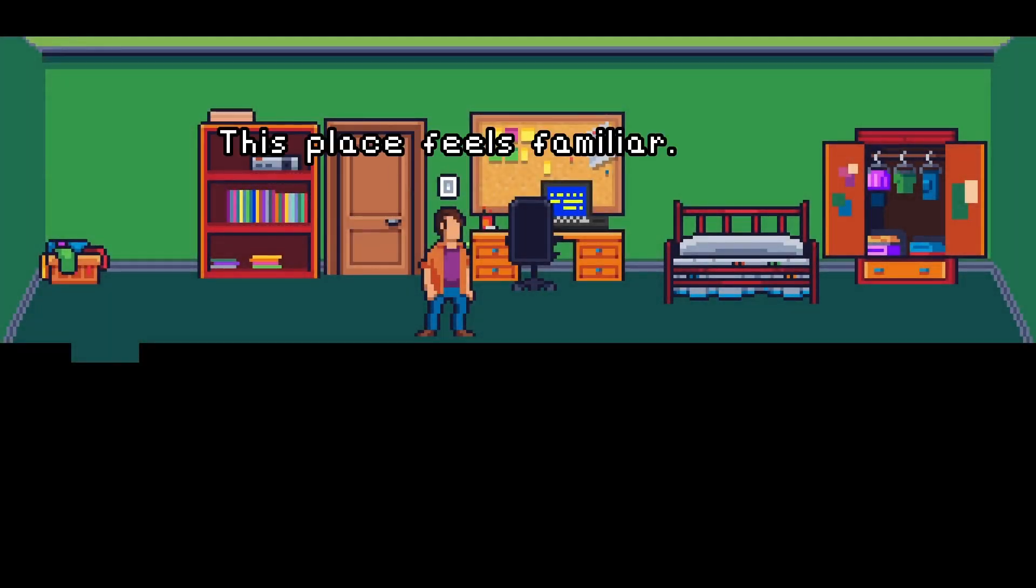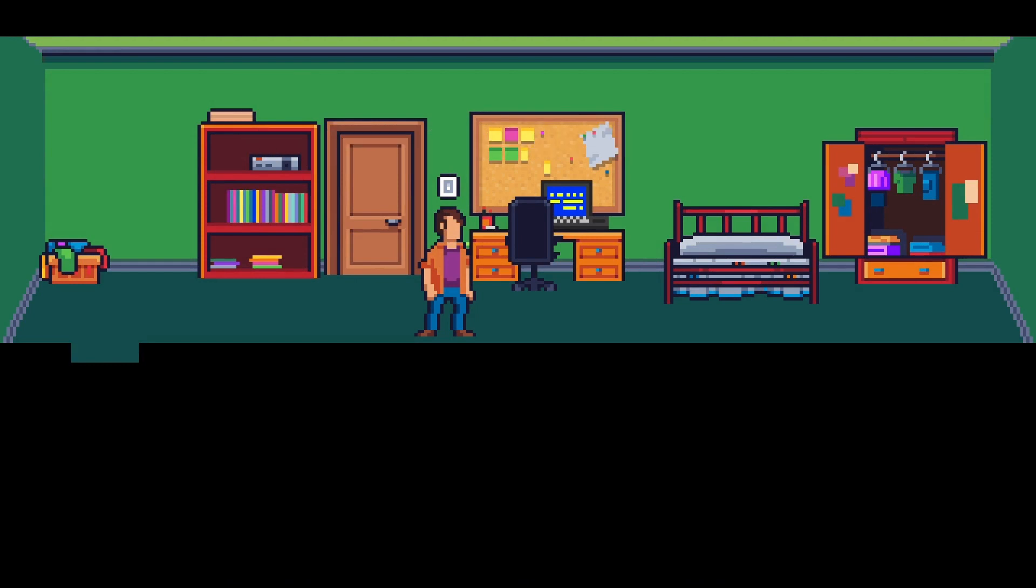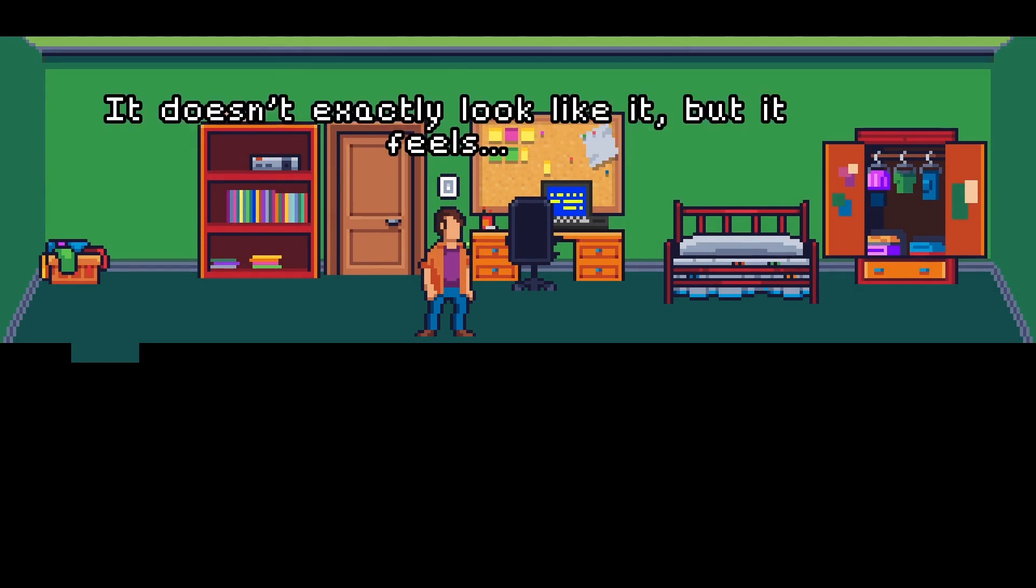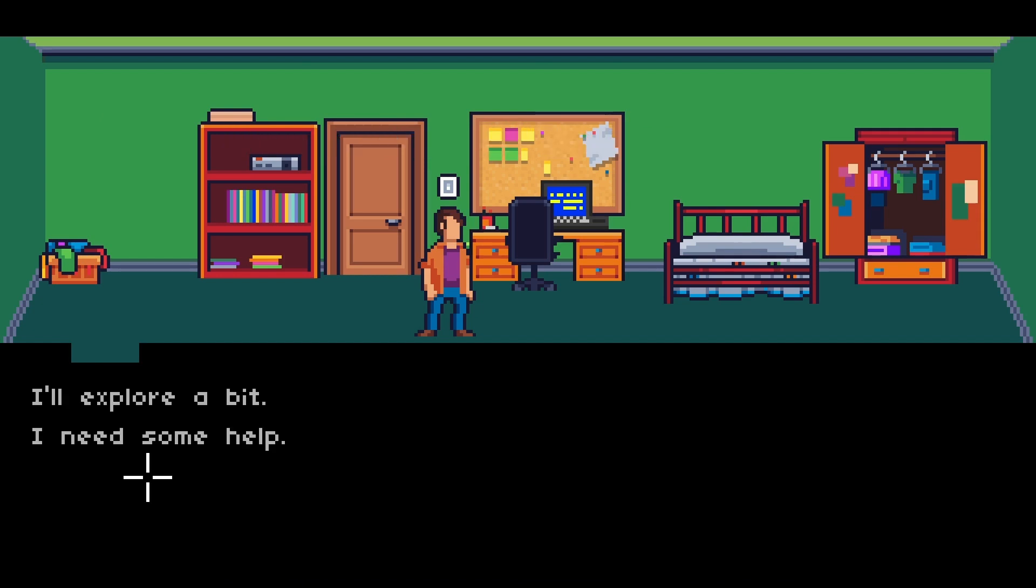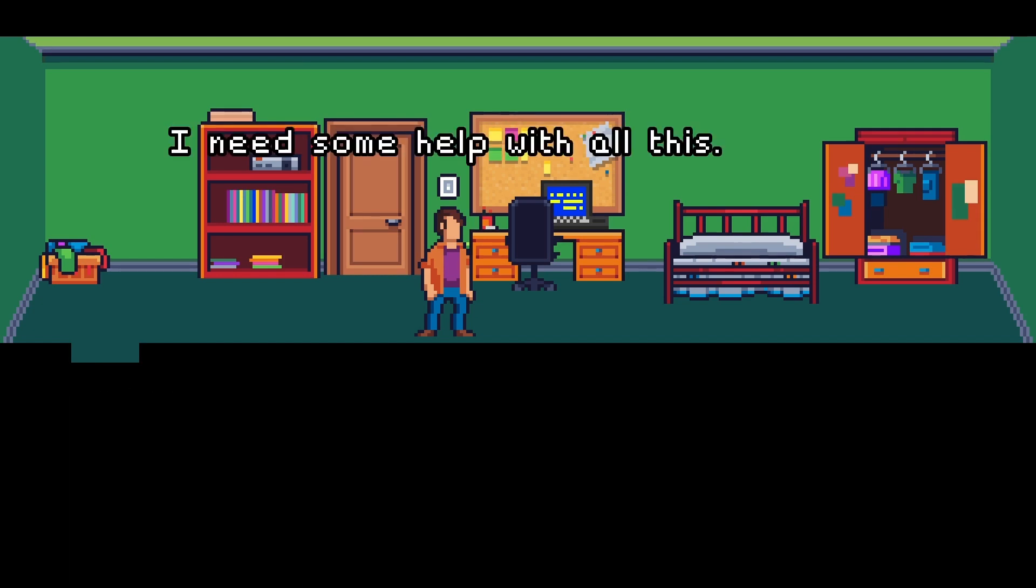Hey, this place feels familiar. I don't know if you remember, there's a pause here. And then it doesn't exactly look like it, but it feels like my childhood bedroom. Okay. So then there is the choice.